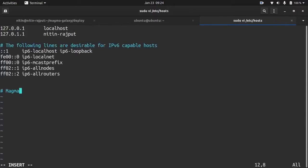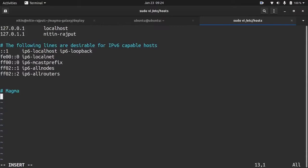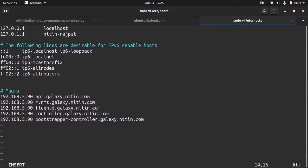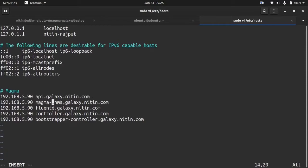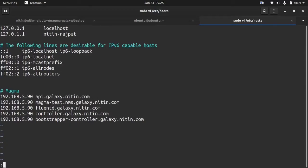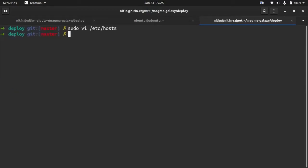Now we need to paste it here. So we have pasted the DNS here. We only need to do minor changes here. Instead of a star, we will use magmatest. Save it.